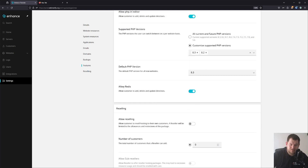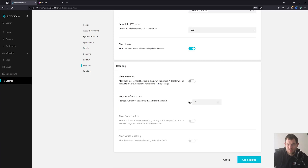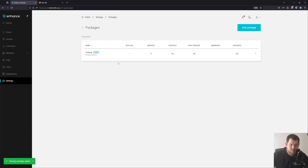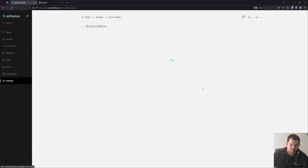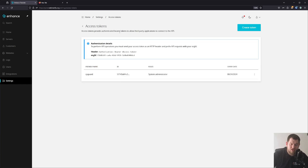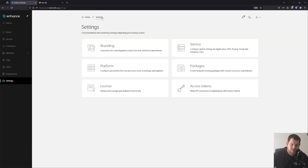You can also allow Redis. And basically that's it — now we can add the package. We now have our testing package. Going back to Settings, you can manage your license and your API tokens. That's pretty much it for the Enhance settings.